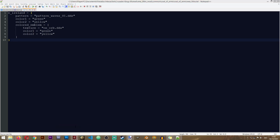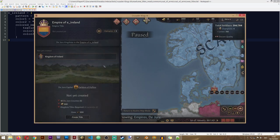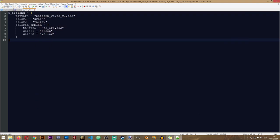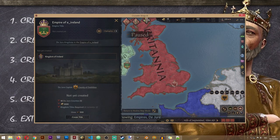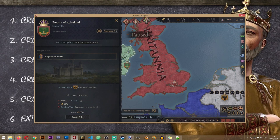Our coat of arms is now ready. All we need to do is restart the game and take a look at the new coat of arms. As you can see, we've created the coat of arms — it looks a bit unusual, but that's not really the purpose of this lesson. You can play around with it and come up with a cool coat of arms of your own; this is just meant to show you how it's done.